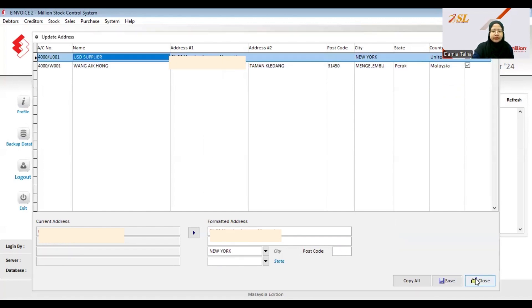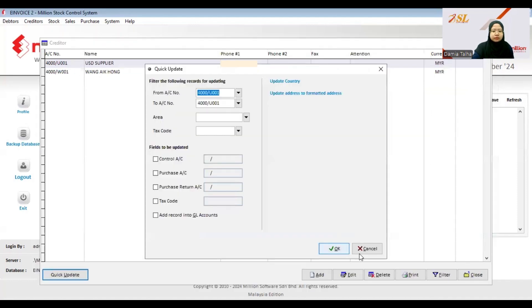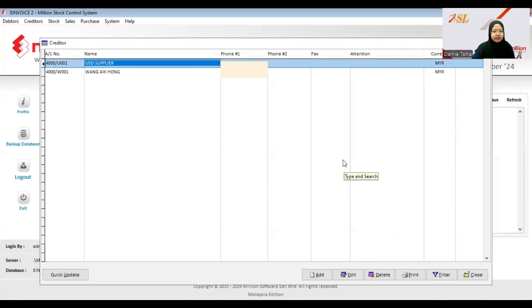Close this window, and that's all for debtor and creditor maintenance.